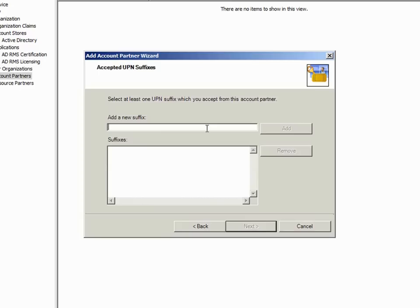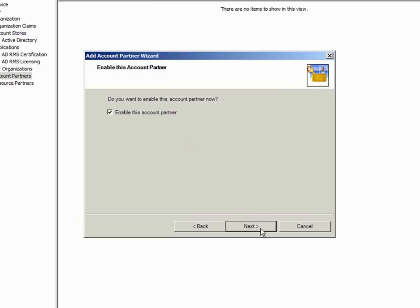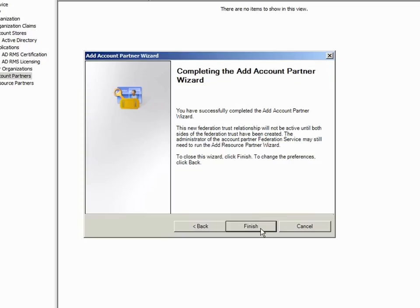I need to add both UPN and email suffixes as identity claims that I will accept from Trey Research. I'll add TreyResearch.net for both pages and continue. The partner is enabled, so I click Next and then Finish.